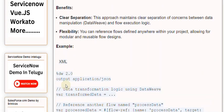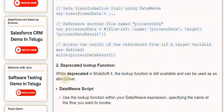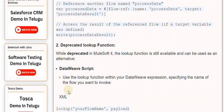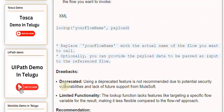The second method is the deprecated Lookup Function. While deprecated in MuleSoft 4, the lookup function is still available and can be used as an alternative. Use the lookup function within your DataWeave expression, specifying the name of the flow you want to invoke — replace 'your flow name' with the actual name. Optionally, you can provide the payload data to be passed as input to the referenced flow.